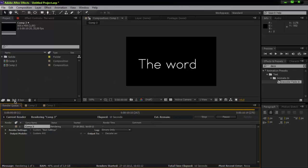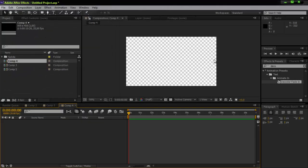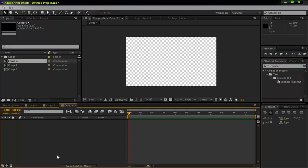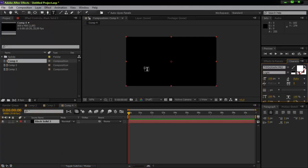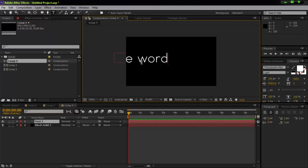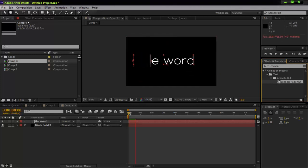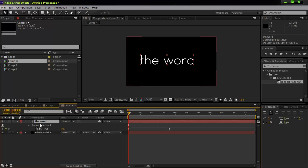Let me also show you the other one — the Encoder Fade Out. Same process: create a new solid by pressing Ctrl+Y, create your text with Ctrl+T, then drop the Encoder effect on it. You'll see it immediately starts encoding.